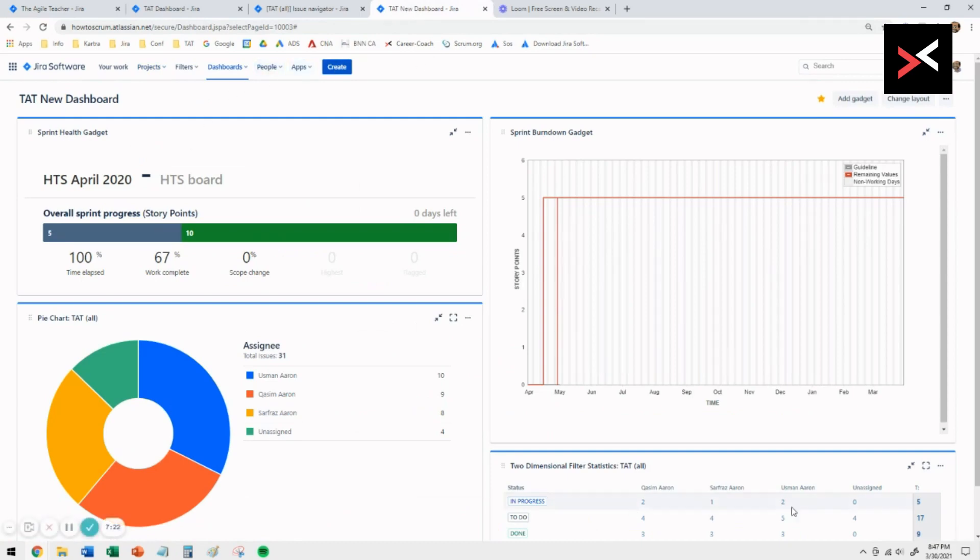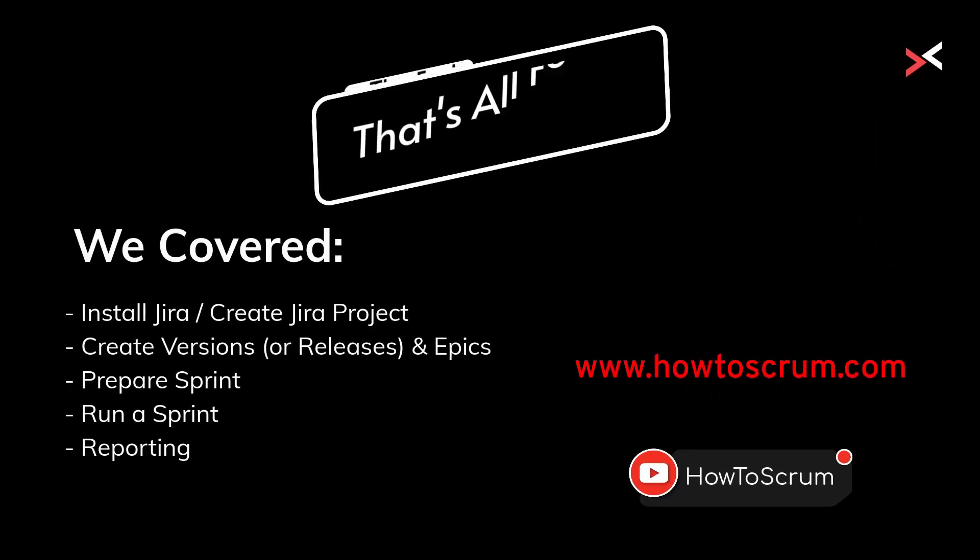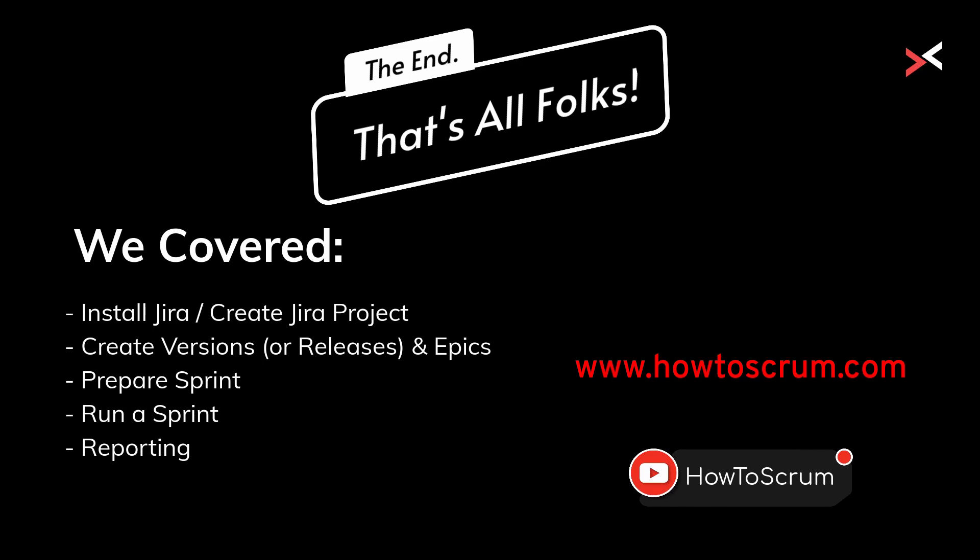Well, that's the end of the series on this topic on how to install Jira and setting up your Scrum board for the first time. I hope you find it useful. Just to summarize, we covered setting up a project within Jira. We also talked about creating the high-level releases or versions and epics.